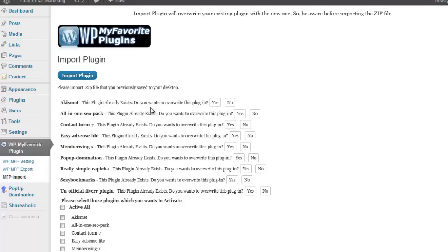This plugin already exists. Do you want to overwrite this plugin? You should answer yes or no. If you have new settings or new versions of the plugins, then go ahead and overwrite the old ones. If you do not want to overwrite a plugin, then click no on that plugin.